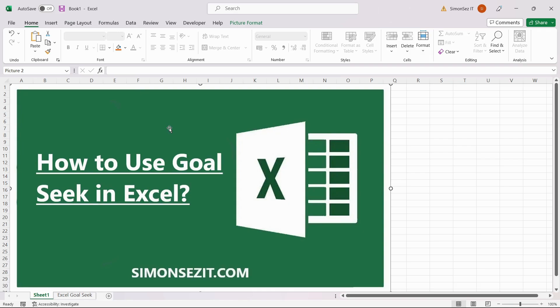The Excel Goal Seek feature is one of the easiest ways to solve a single variable problem you are facing. This function uses a simple user-defined formula and keeps varying any one of its single parameters until it arrives at the user-defined desired output.